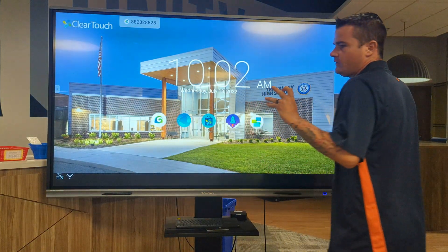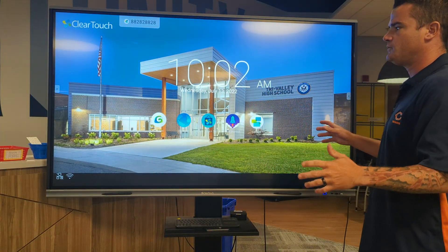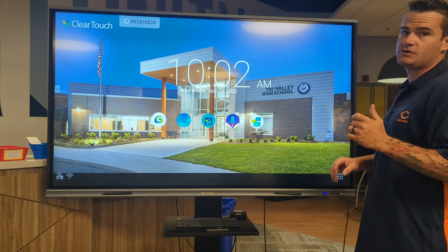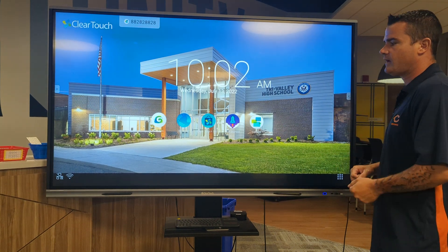Hello everybody. This is going to be Interactive Board 102. I'm just going to cover the Android side.